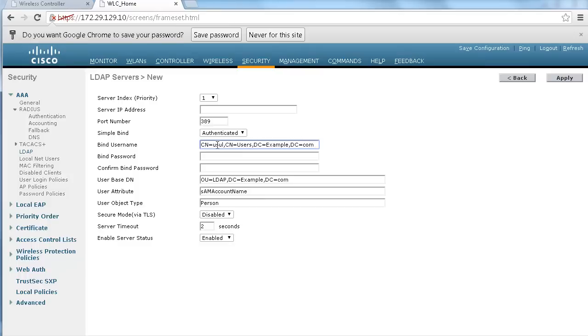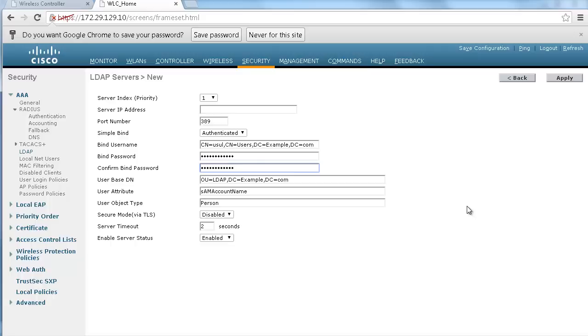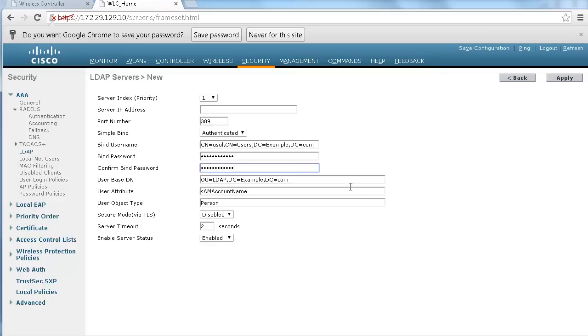And that allows that user to view the Active Directory topology. So in my case it's a normal user but be careful if you create specific users with lower rights than normal users, that user may not have the right to view the Active Directory topology. But if it's a normal user it should be allowed.